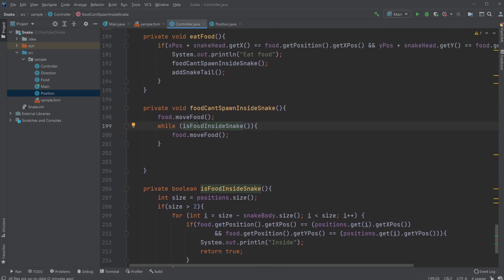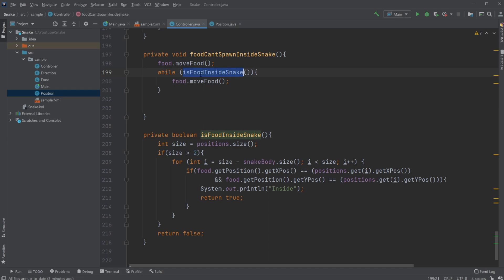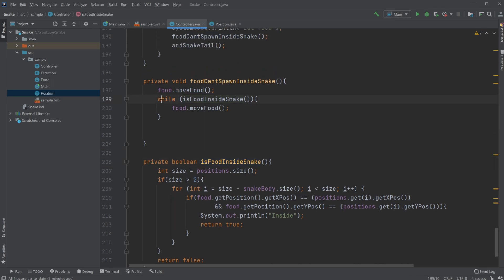What's interesting about moving it is we simply need to check if it's inside the snake, because if it's inside the snake that's problematic, so we need to make sure it's outside. What we do is call the isFoodInsideSnake method, which uses a while loop: while the food is inside the snake, we create a new random position. If we're still inside the snake, create another new position. Once we're not inside the snake, we leave it there. We simply check if the food is inside any of the positions of the snake tail or the snake head.